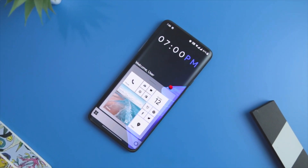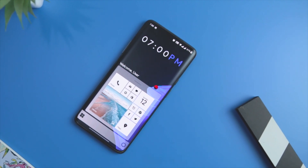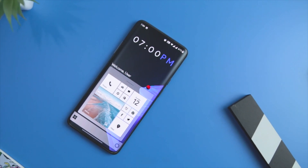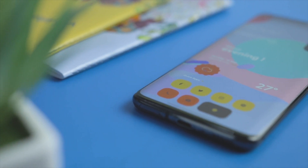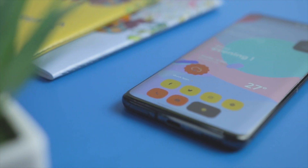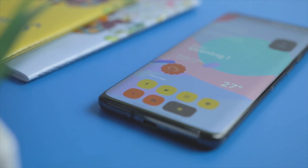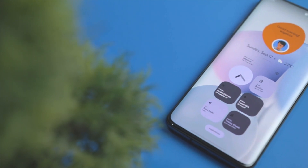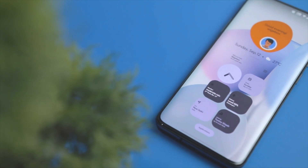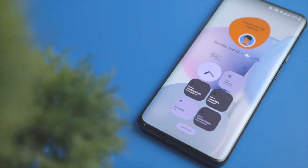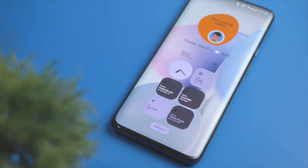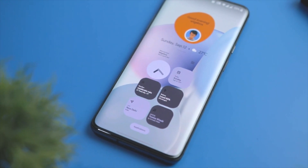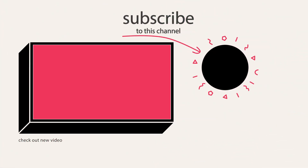So guys, these are some of the best KWGT widgets that you can try this month. Which of the previously mentioned widget packs do you like the most? Do you know of any other KWGT widget pack that we should have added to this list? Let us know your thoughts in the comments down below. For more videos like this, consider subscribing and hitting the bell icon so you never miss any future videos from Extreme Droid. This is Samir signing off — I'll see you in my next one.